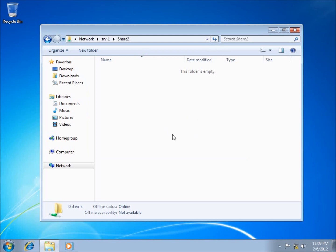This concludes the video on setting up File Services and creating a shared folder within Server 2008.